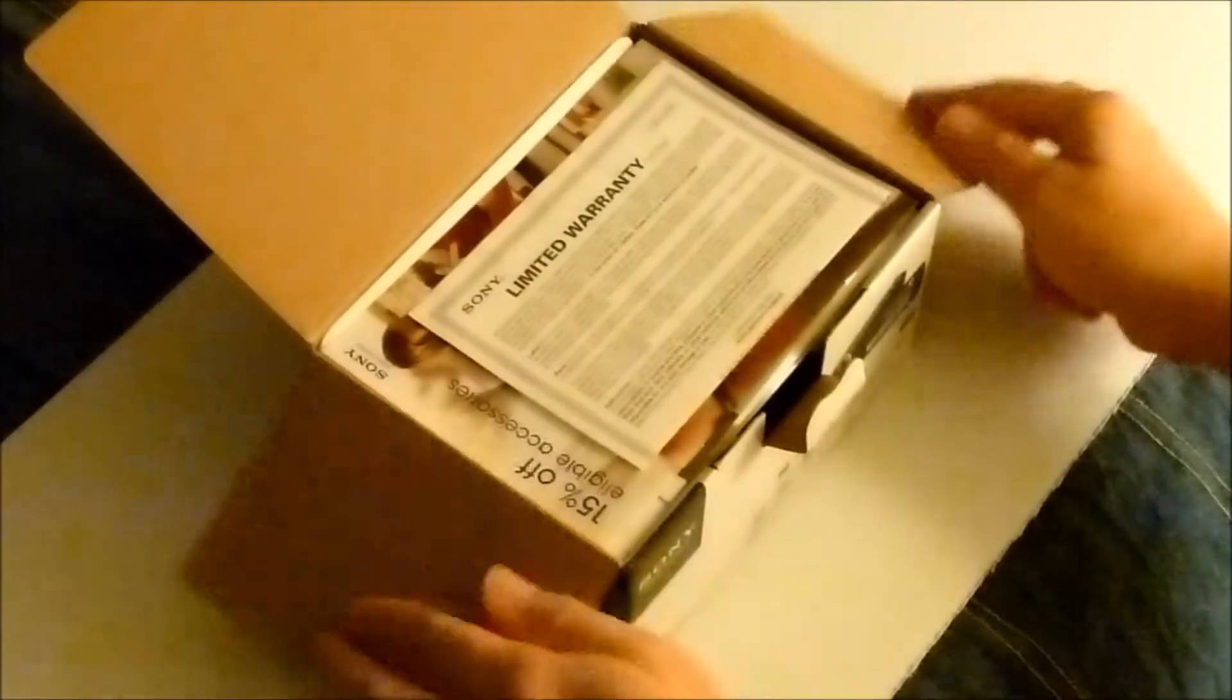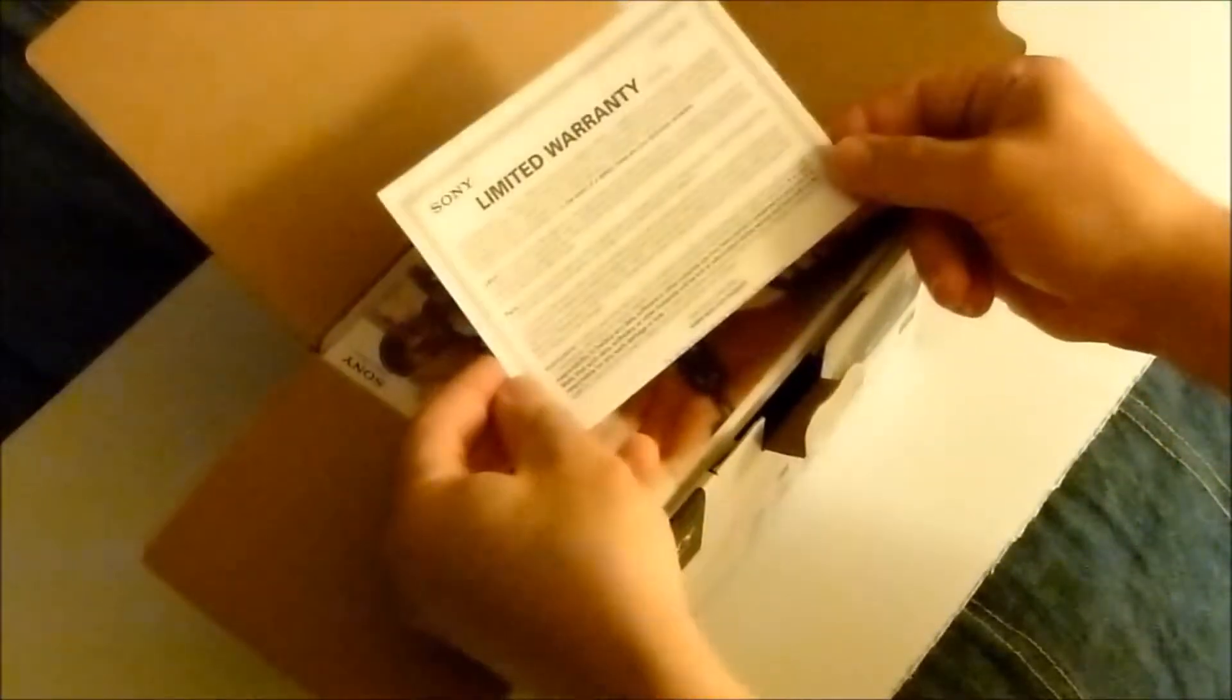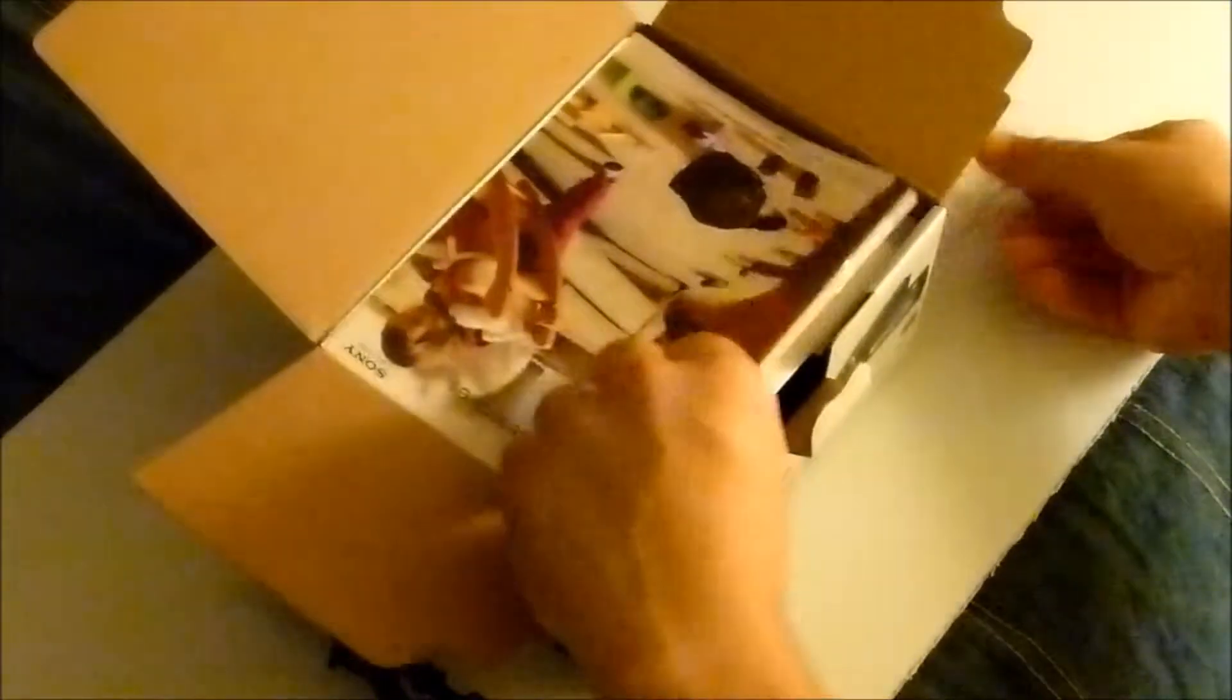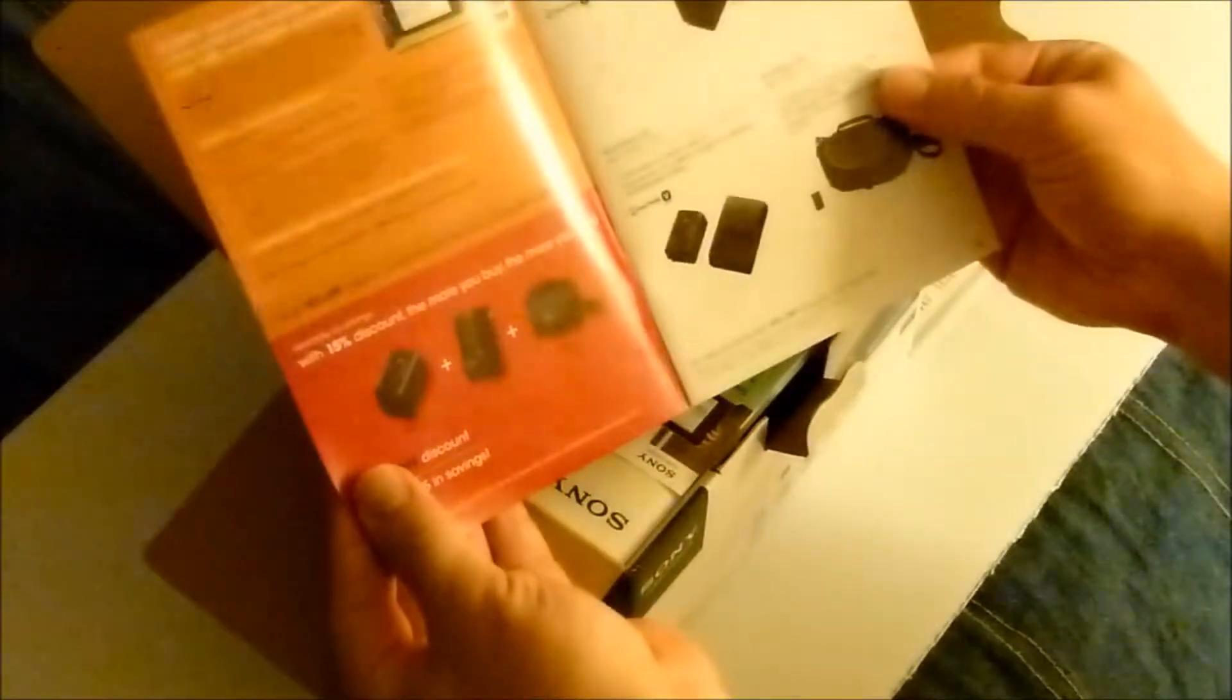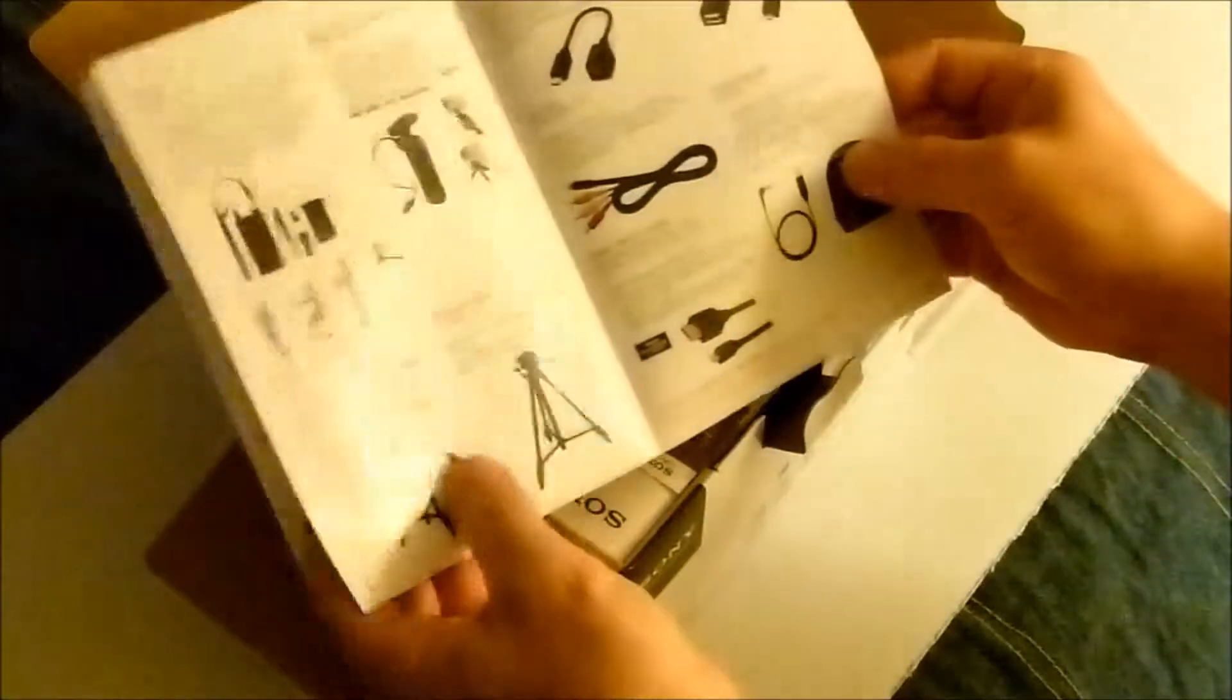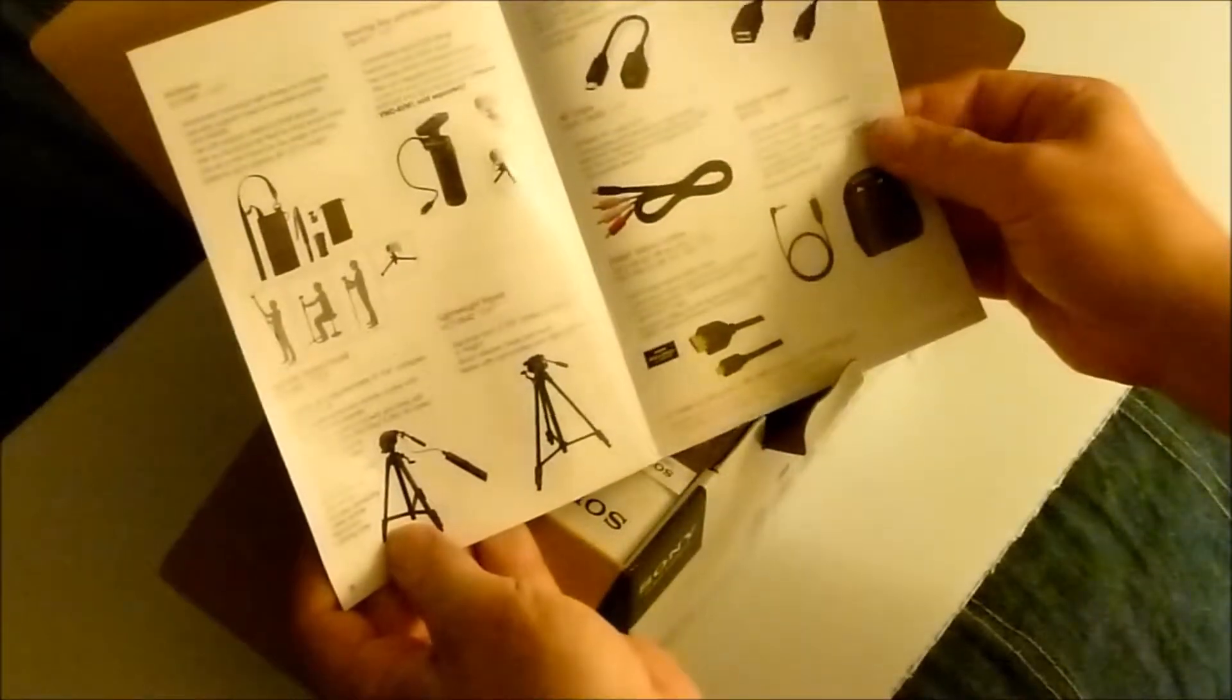First thing is the limited warranty. Next is a 15% off certain Sony branded accessories - battery, chargers, carrying cases, some wires, tripods.